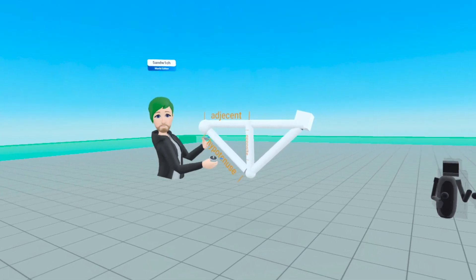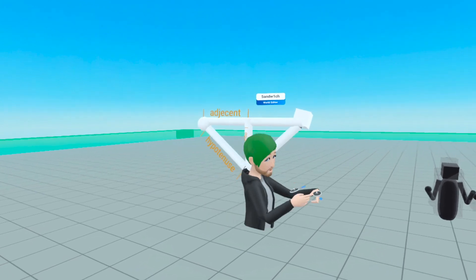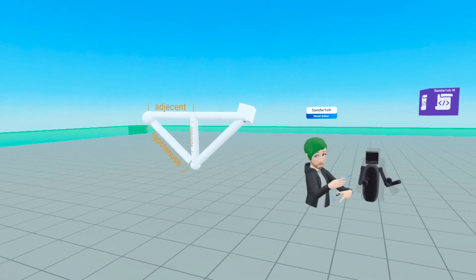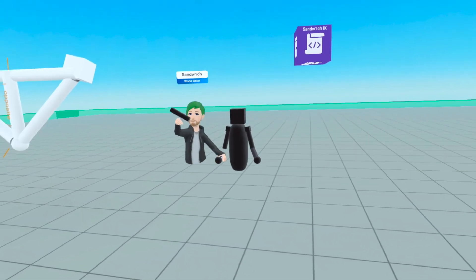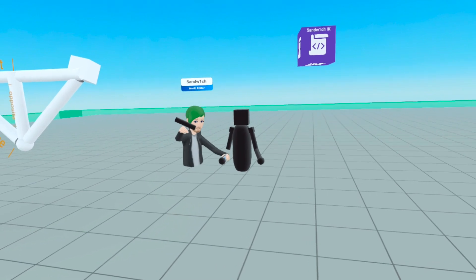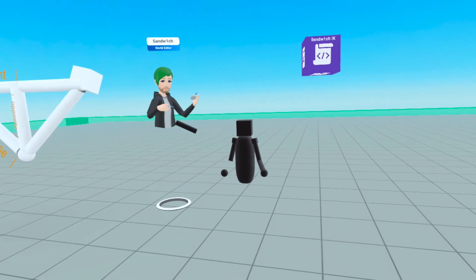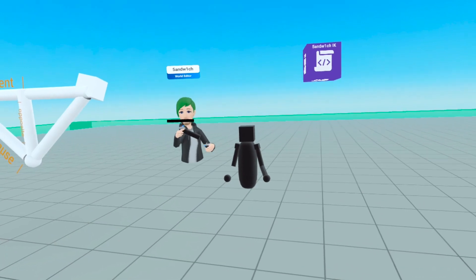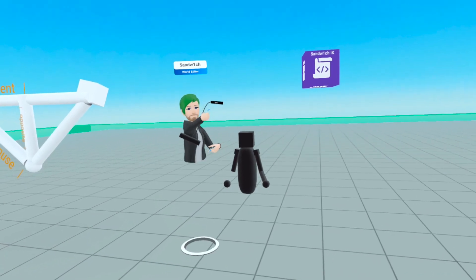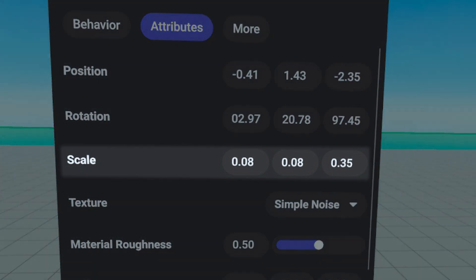The length of the hypotenuse is something we can set up beforehand — it's going to be the length of one of the arm pieces. In Horizon, we can measure pieces by opening the attribute panel and looking at attributes, where you can see the scale of that piece.